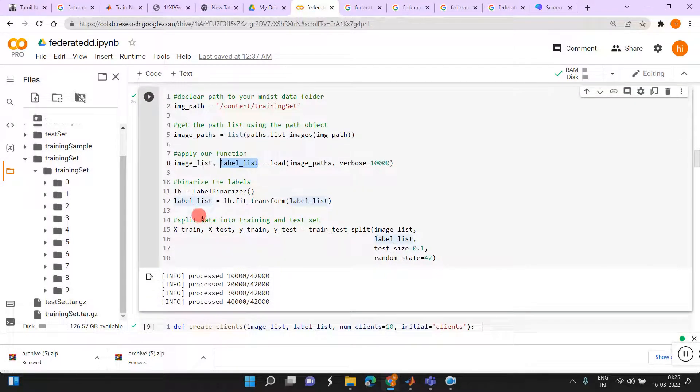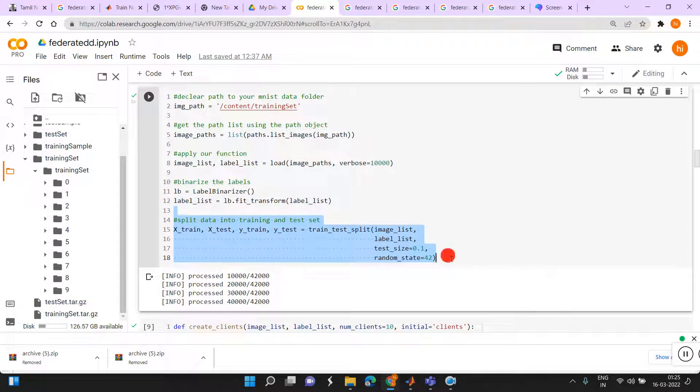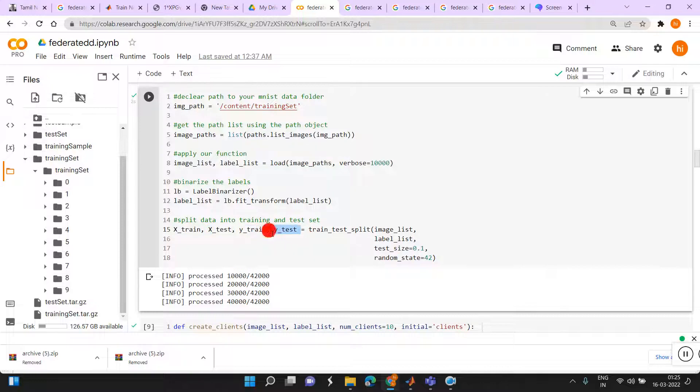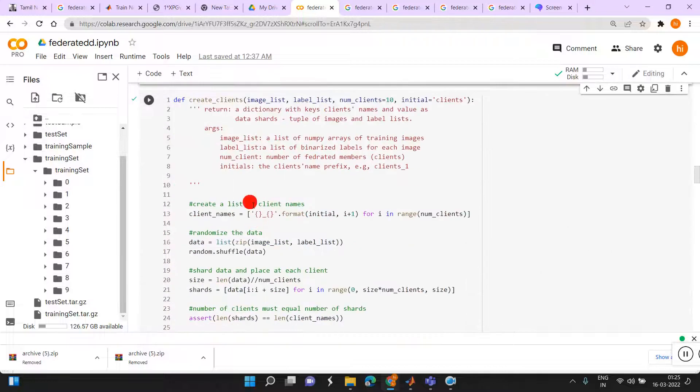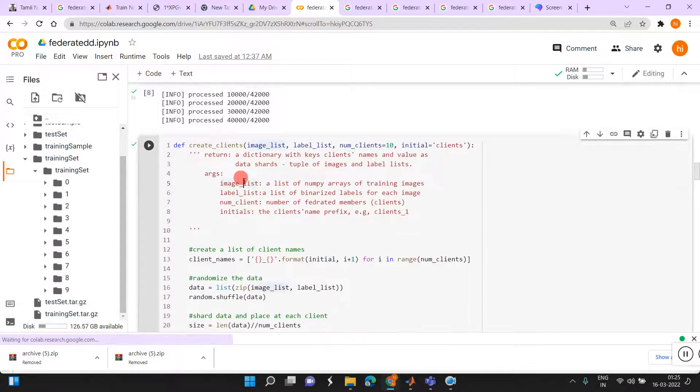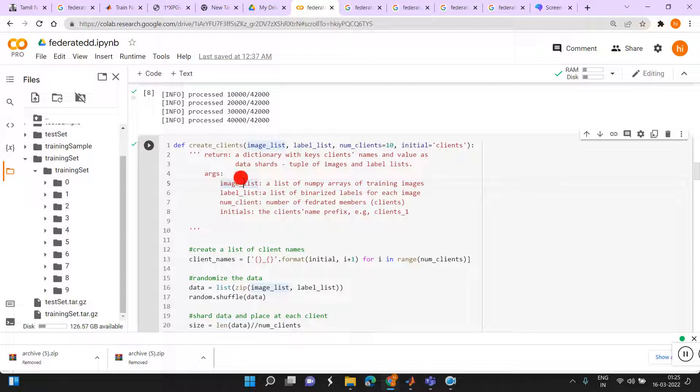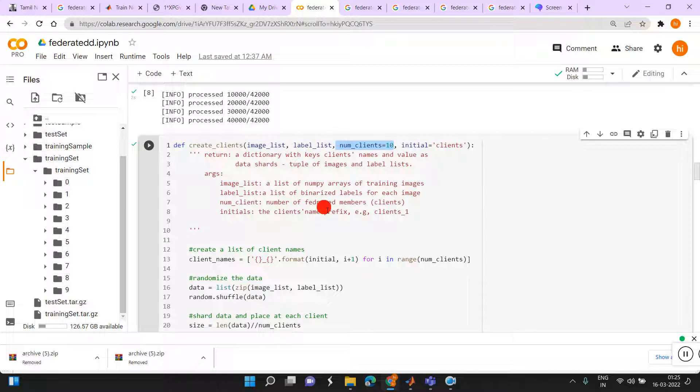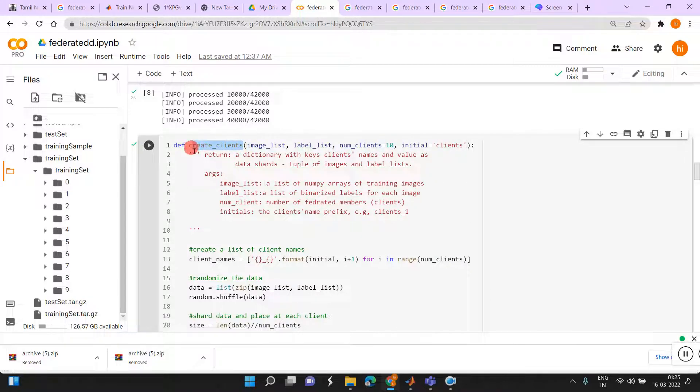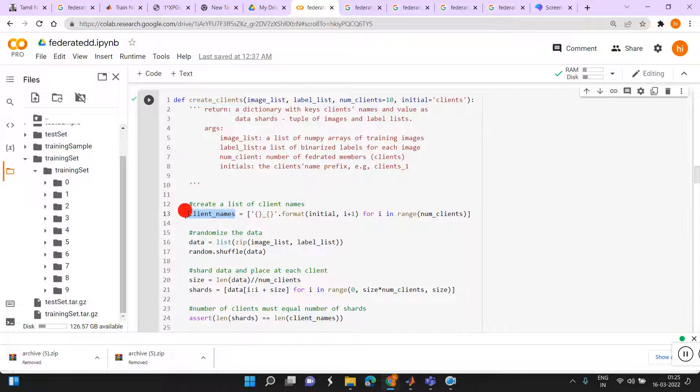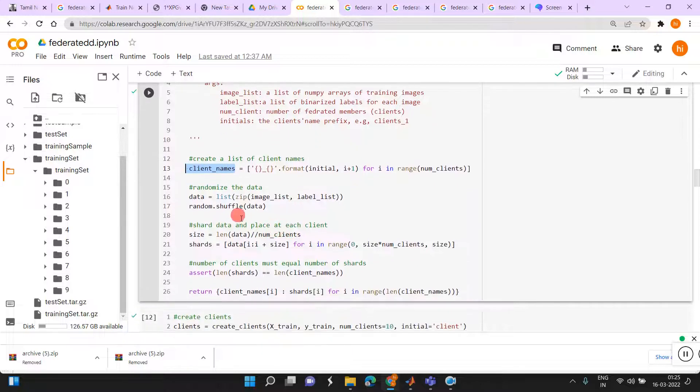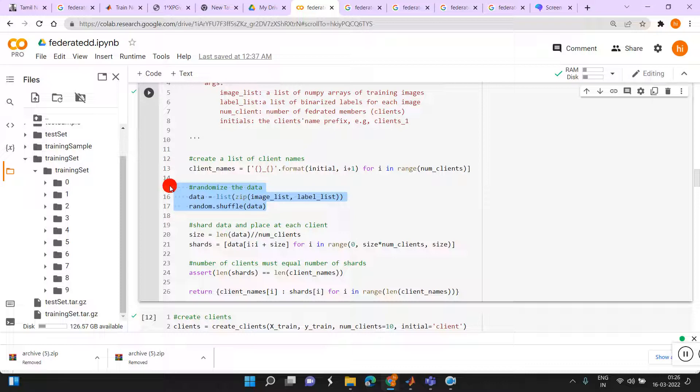Then we are splitting the data into training and testing set. Training data, training labels, testing data and the testing labels. Then we have to create the client. As I said earlier, we have number of clients or number of workers. Each worker is doing the training and sharing those training weights to the main server. We have to create the client, client name we are providing. Then randomly splitting the data into 10 parts.